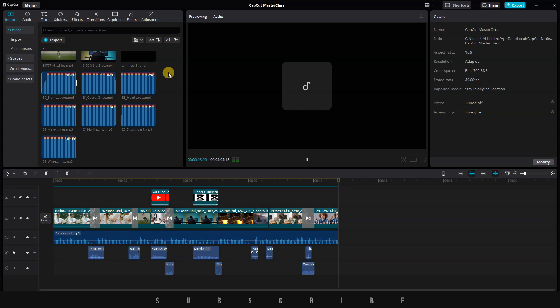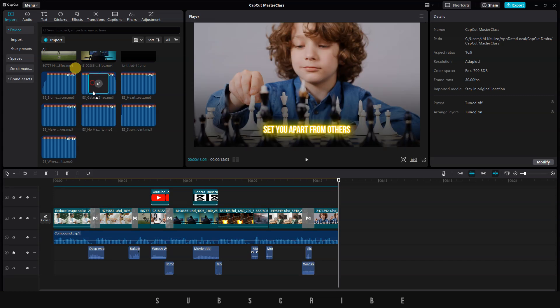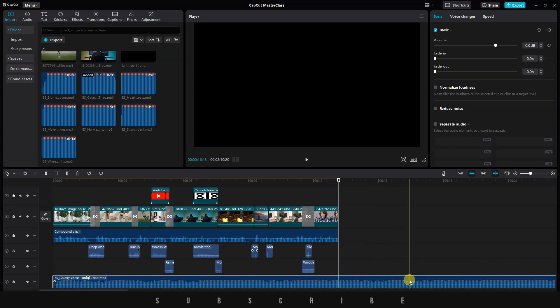Right off the bat, I know I'm going to use this music, but we can try the others. Let's try adding this song to the timeline.